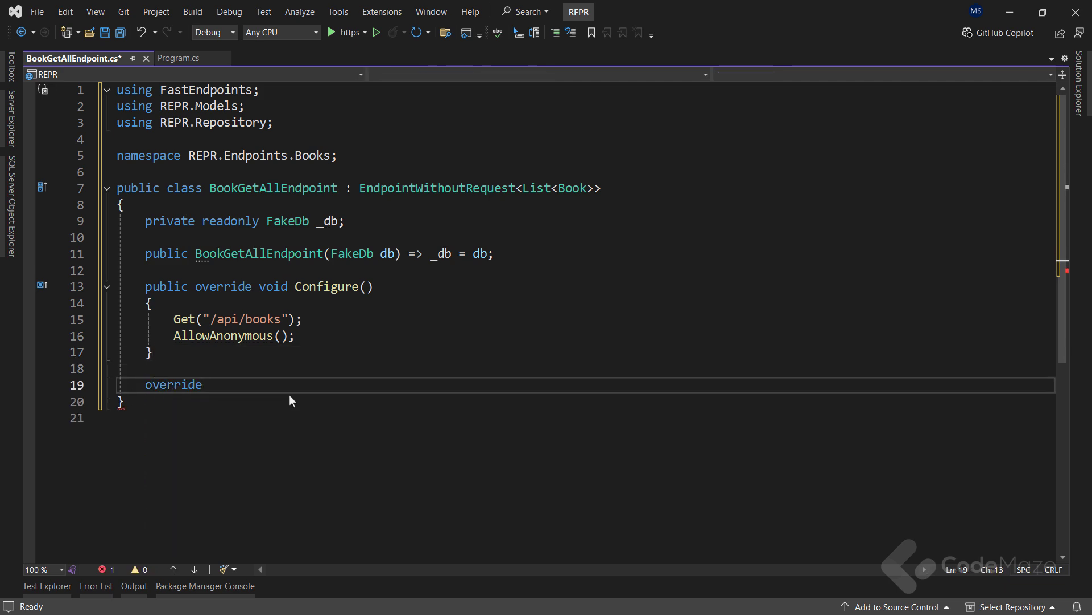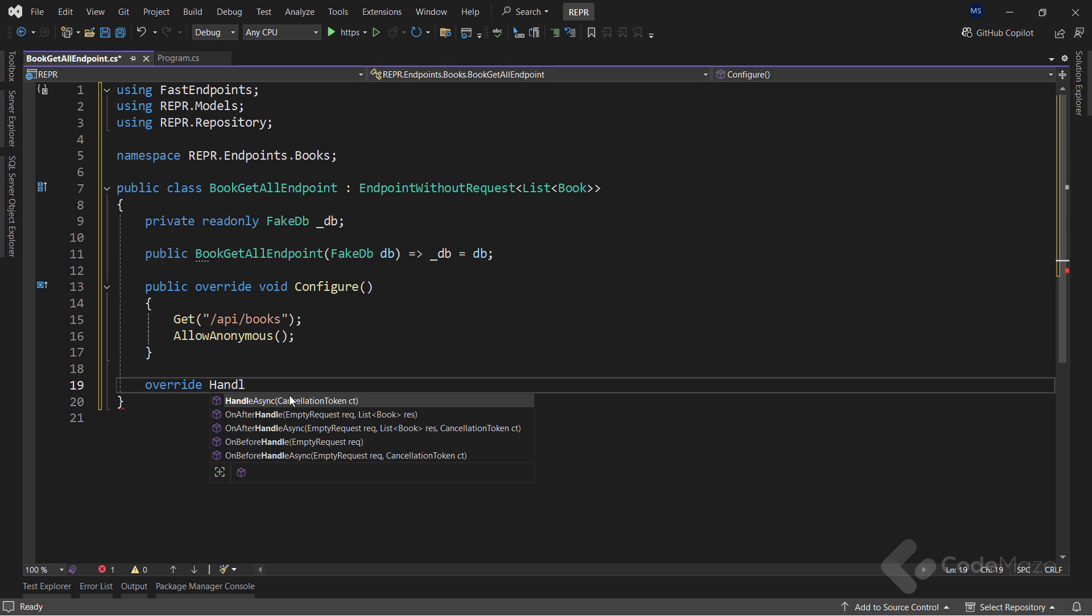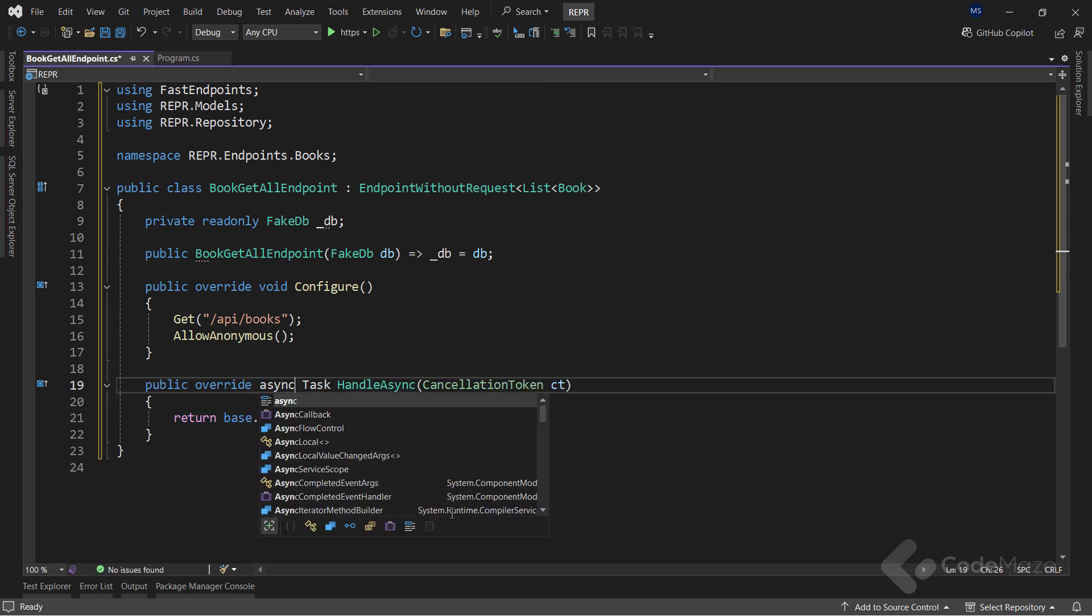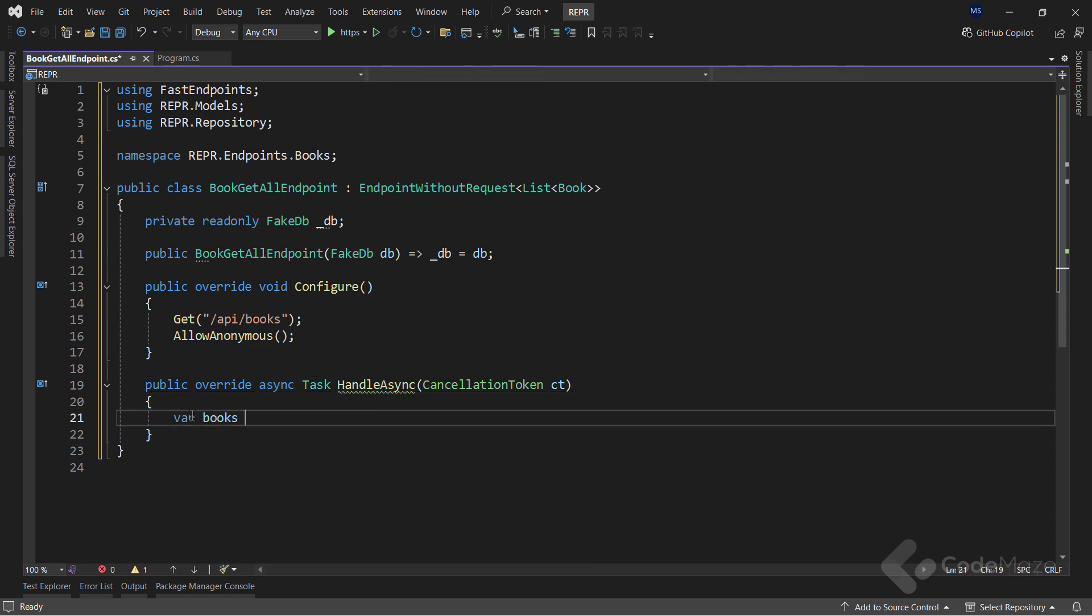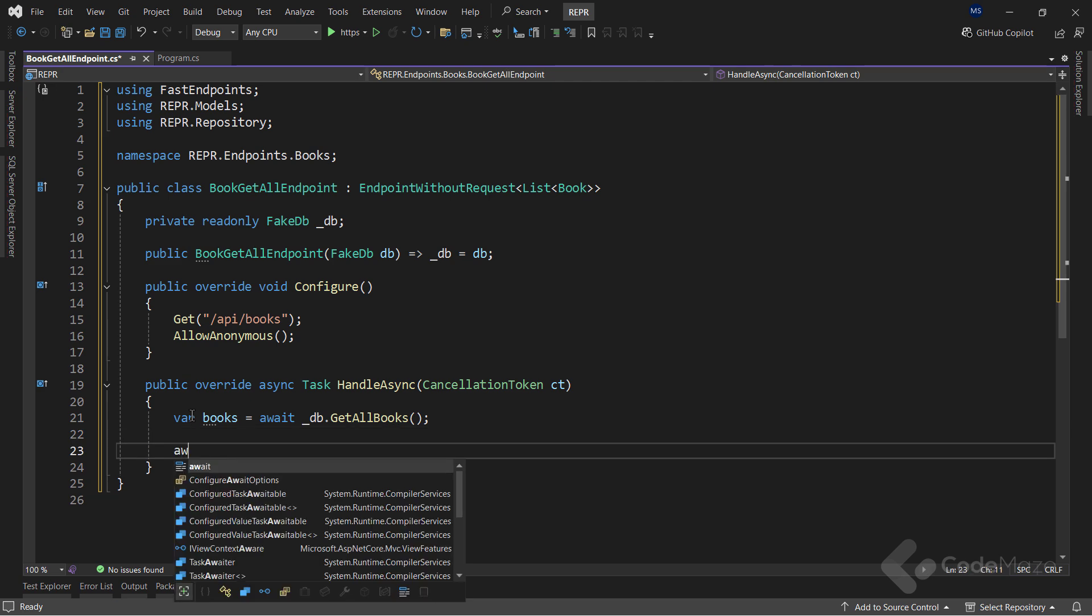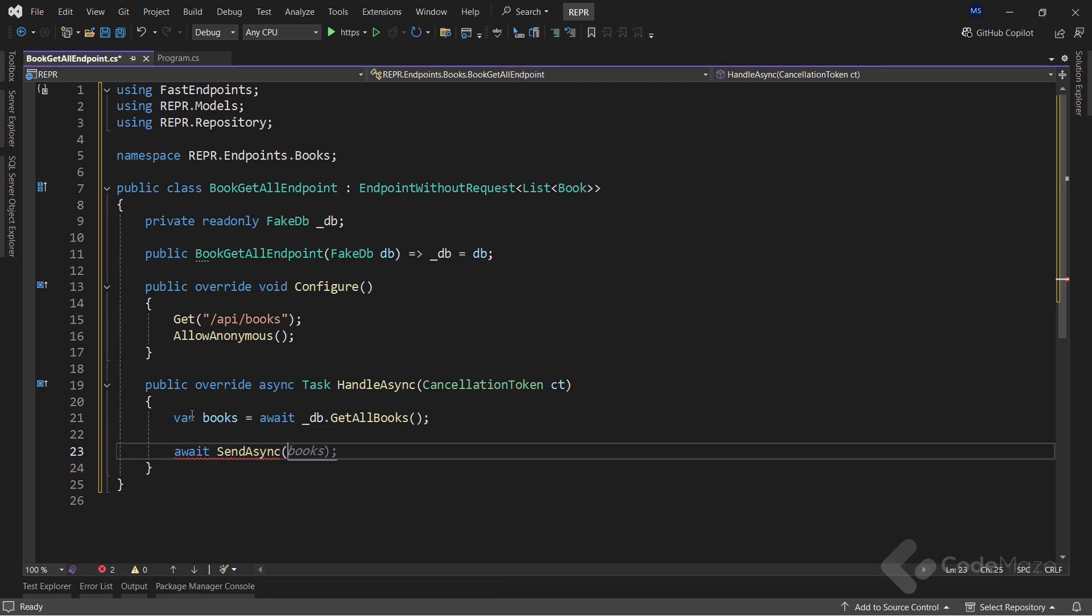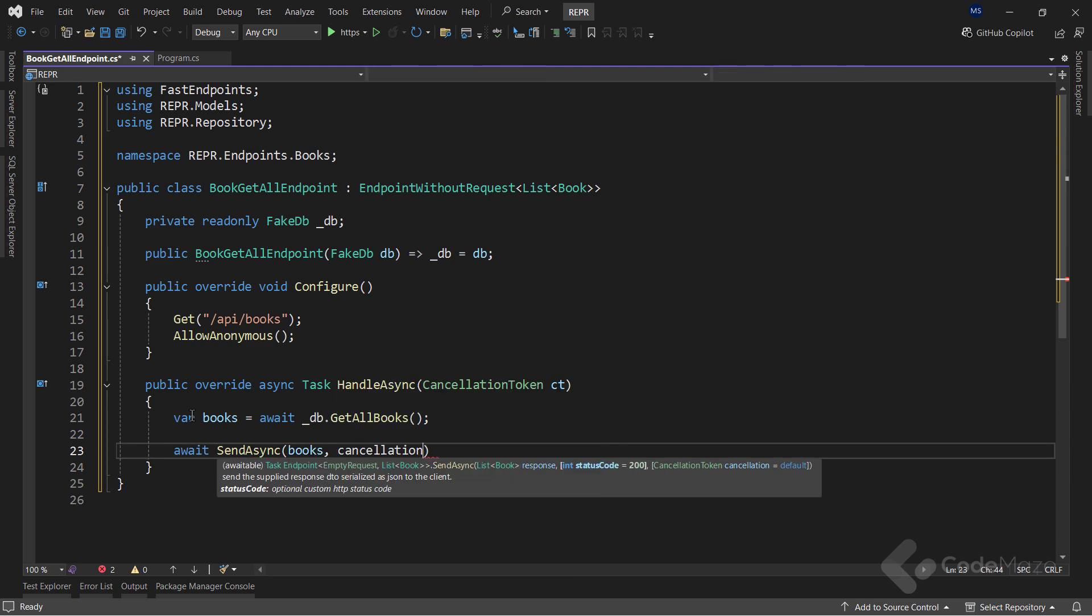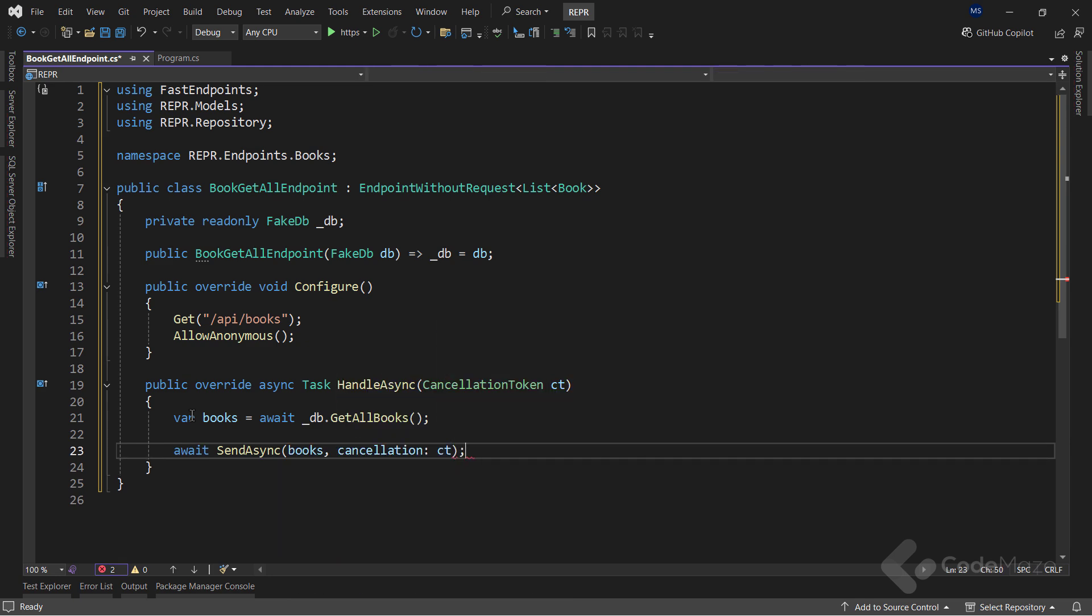And I need here the async keyword as well. Inside the method, I will collect a list of books by calling my getAllBooks method. And then, just call the sendAsync method with the books and the cancellation token as arguments. This method sends the list of books back to the client as a response with the appropriate status code, 200.